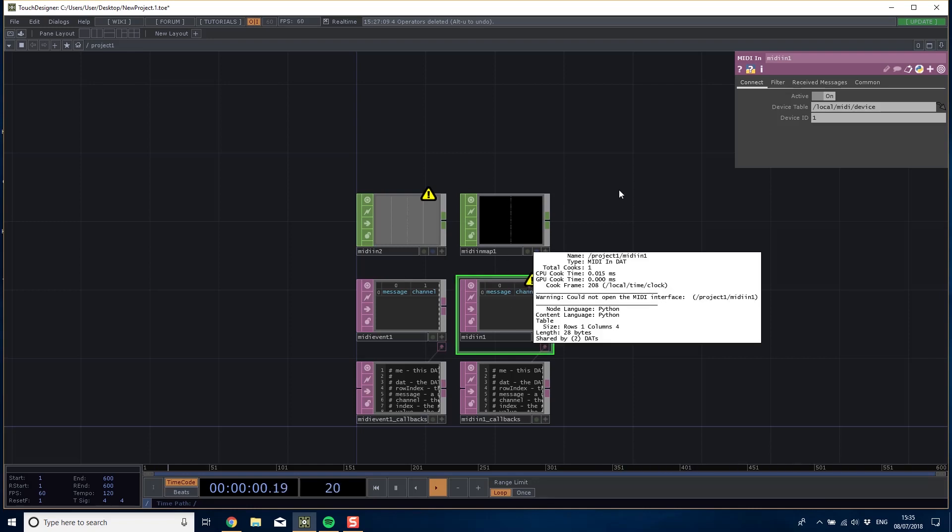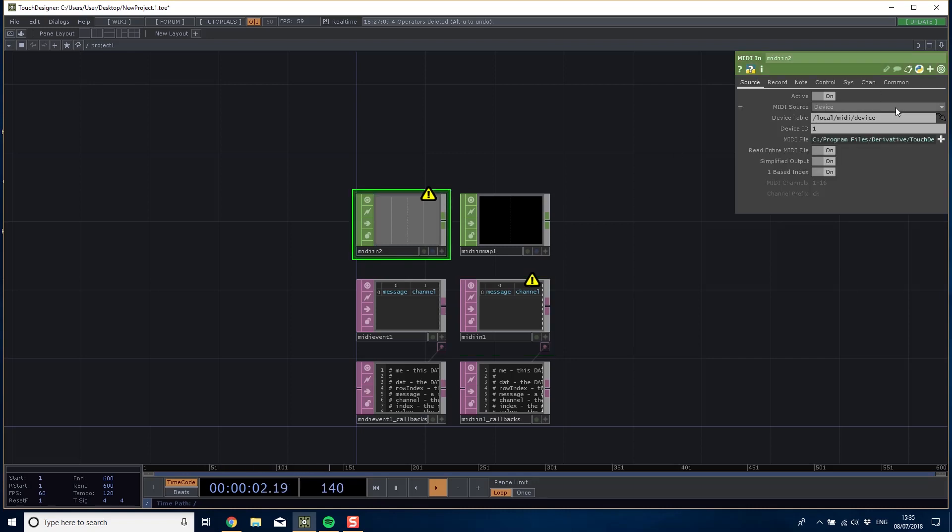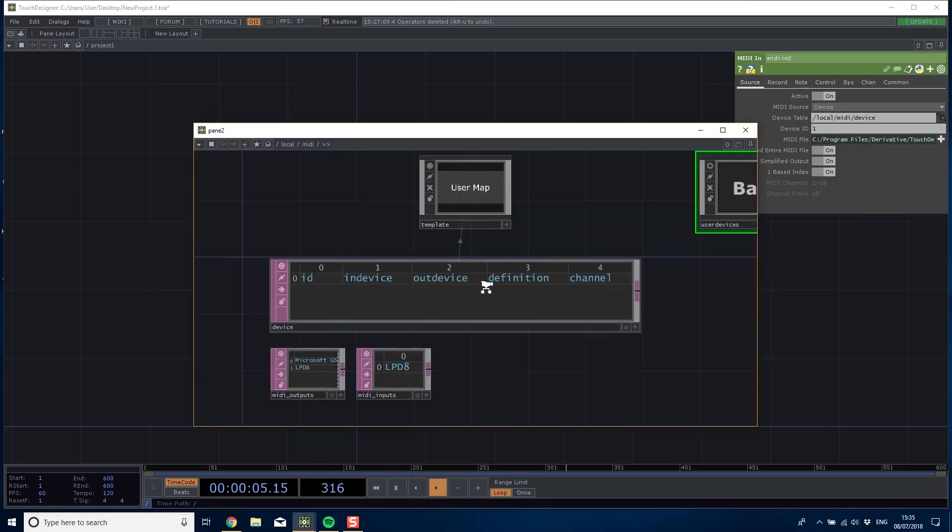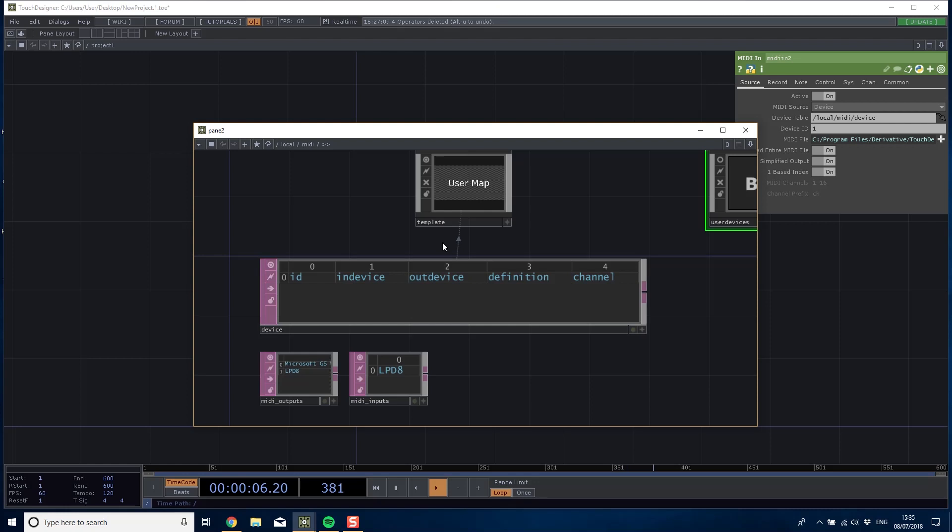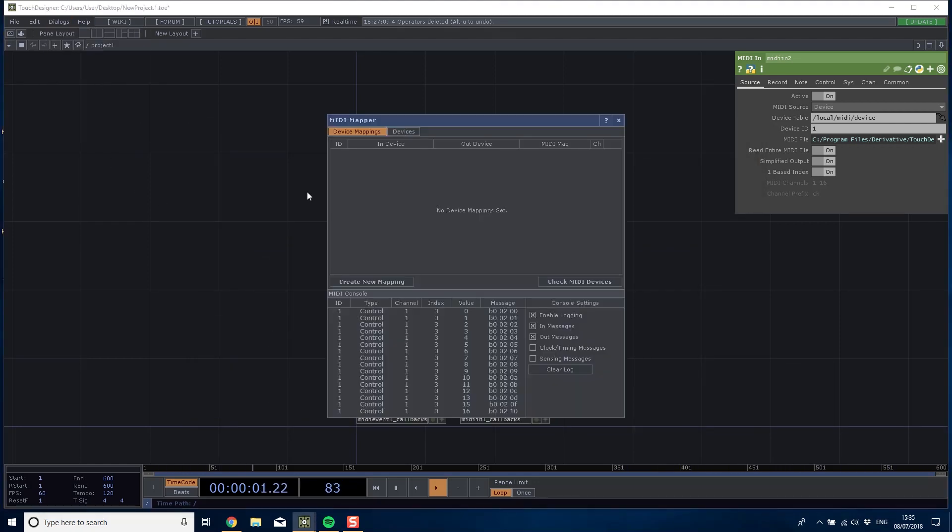I do have a warning saying it couldn't open the MIDI device interface. If we look at our current MIDI devices there is none, and that's because we need to set that up in the MIDI device mapper.